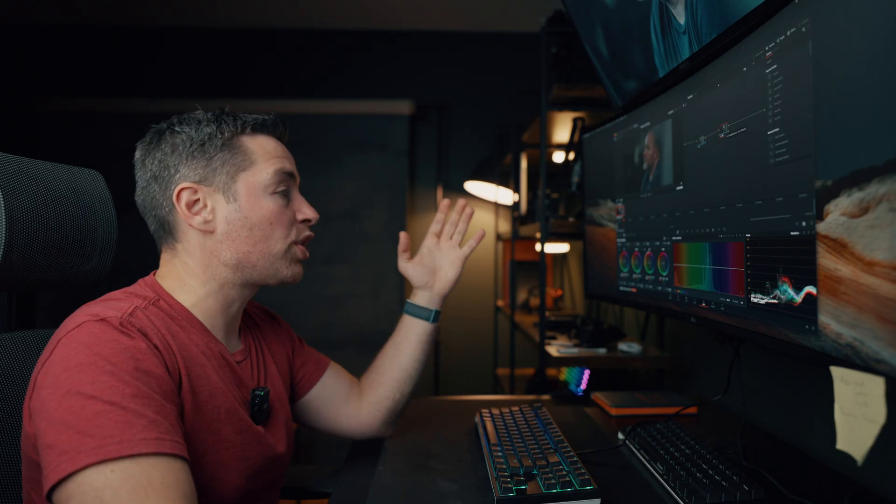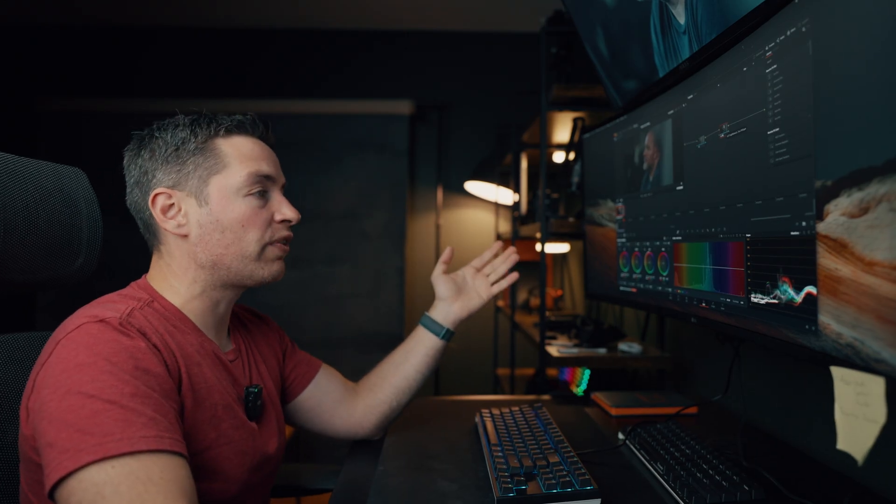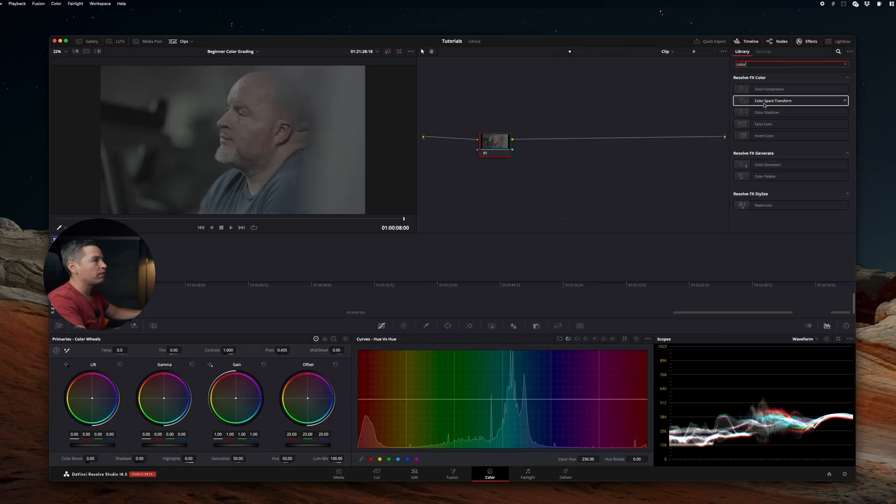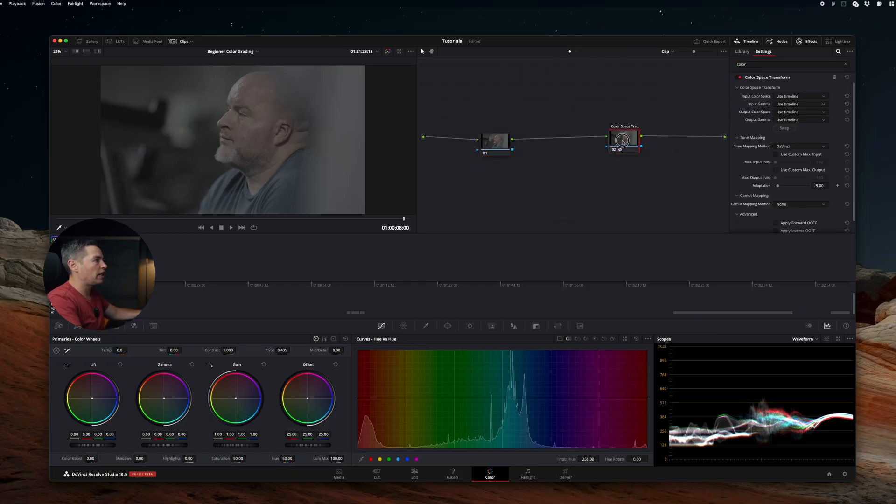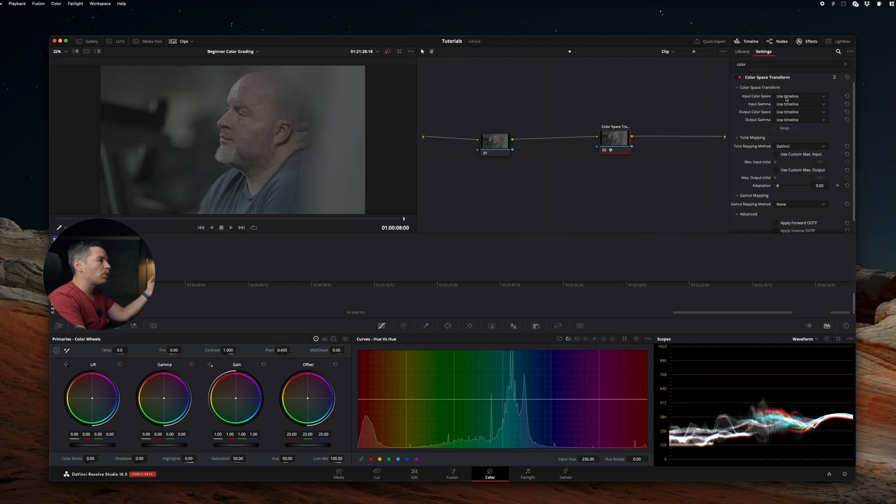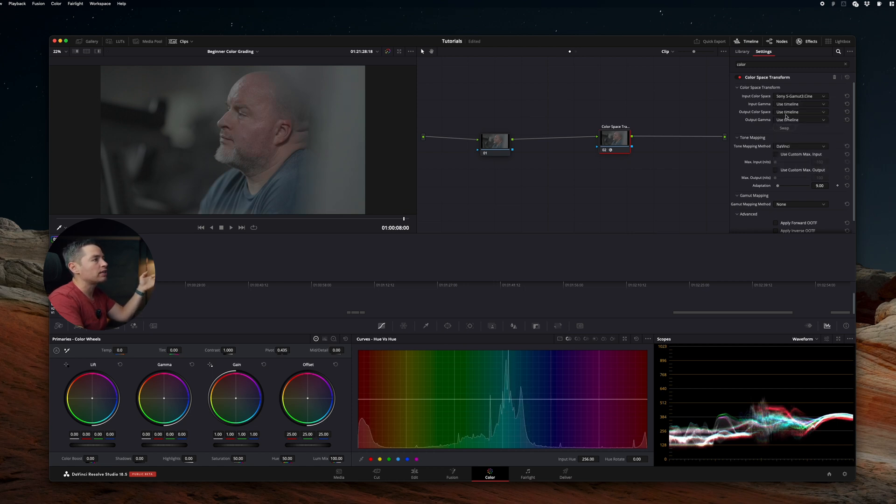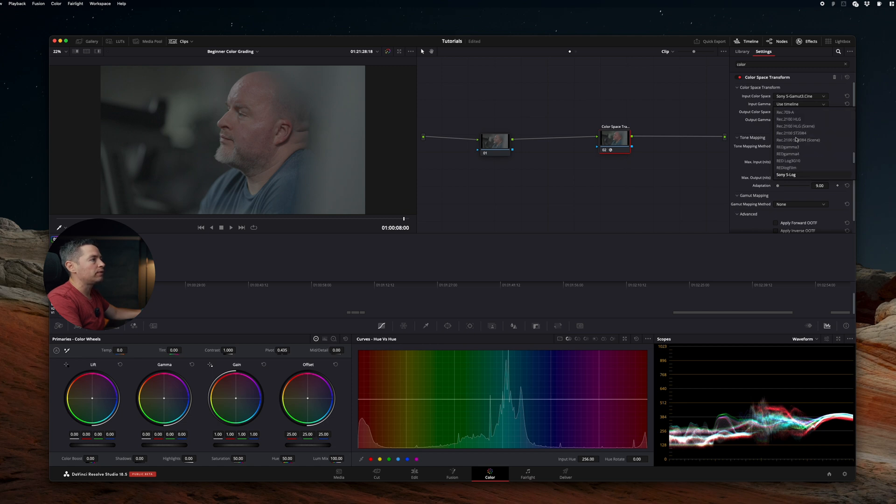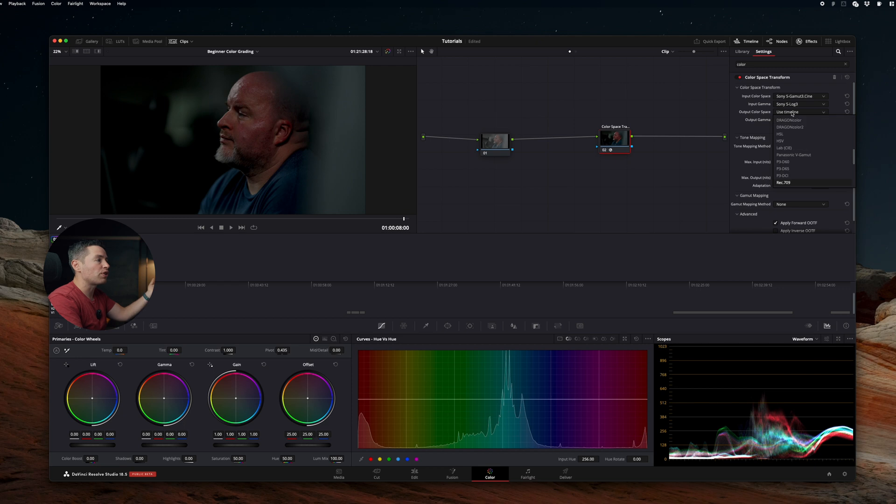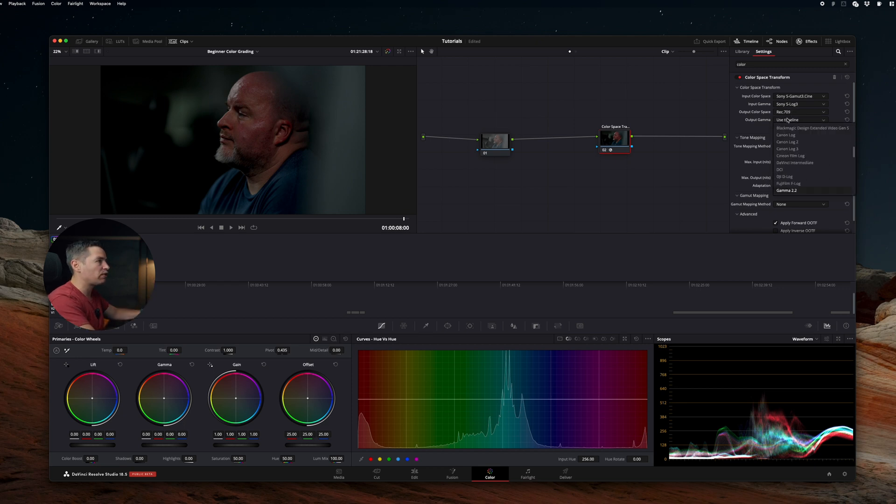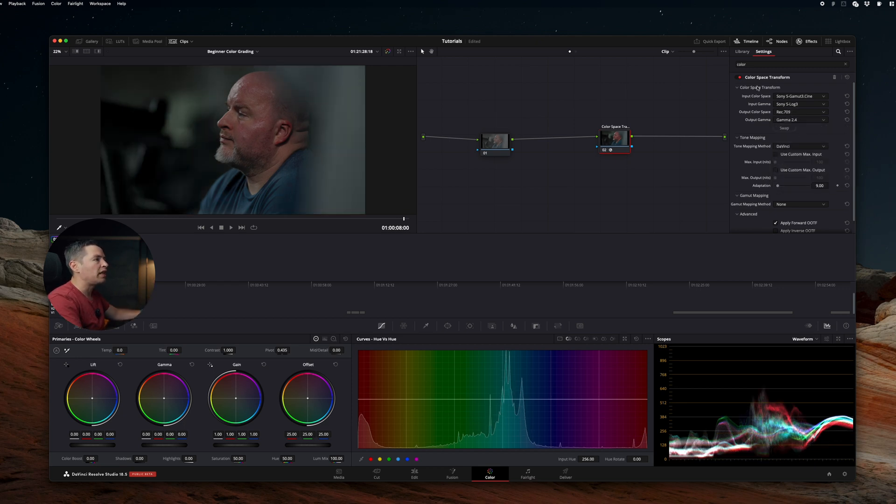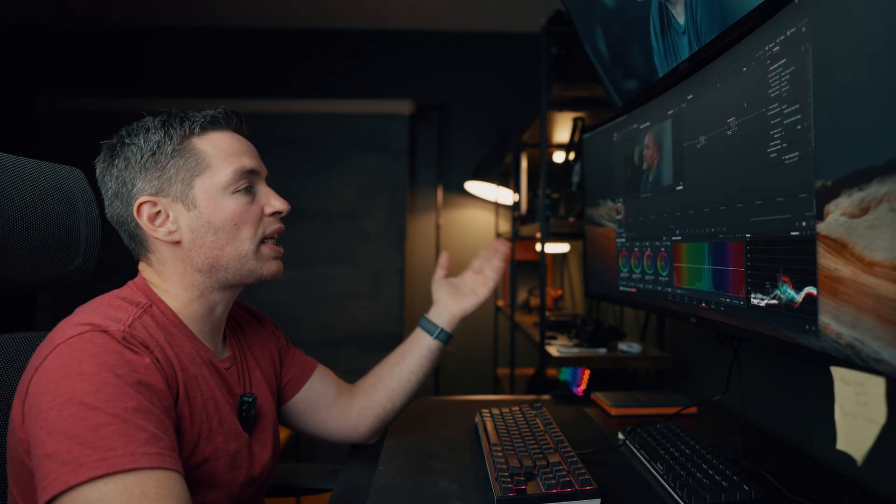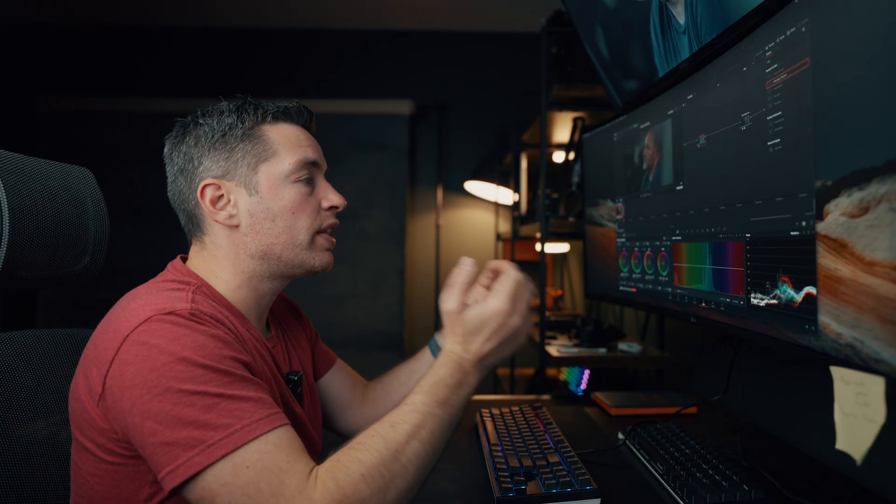Now I'm going to show you the second version. You can search for color space transform. Drag it to the nodes area. Here we're going to select our input color space. In my case, it's Sony S-gamma 3 cine and input gamma Sony S-Log 3. Now we need to output color space, which is going to be Rec 709 and output gamma, gamma 2.4. See, it's literally the same result.